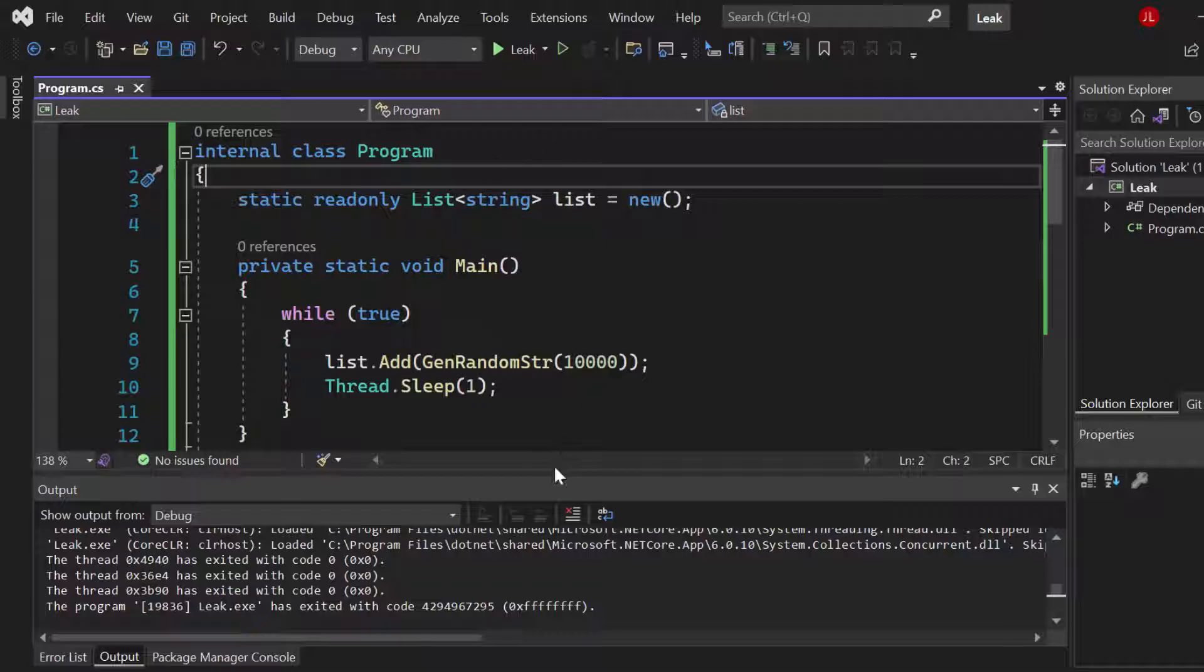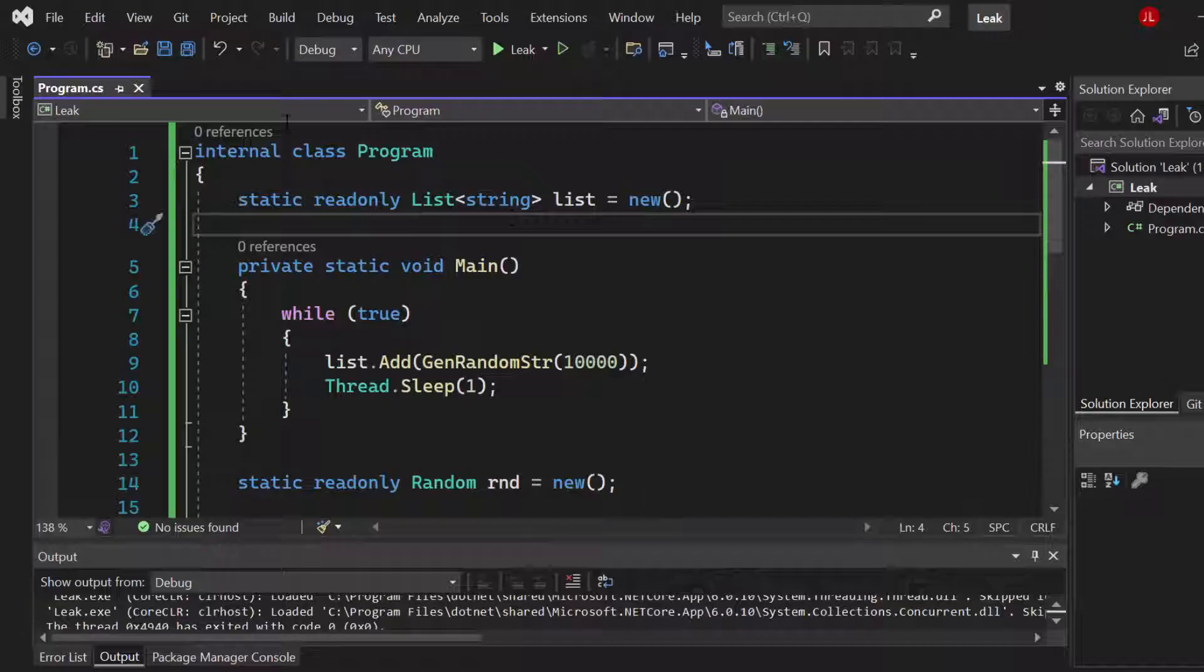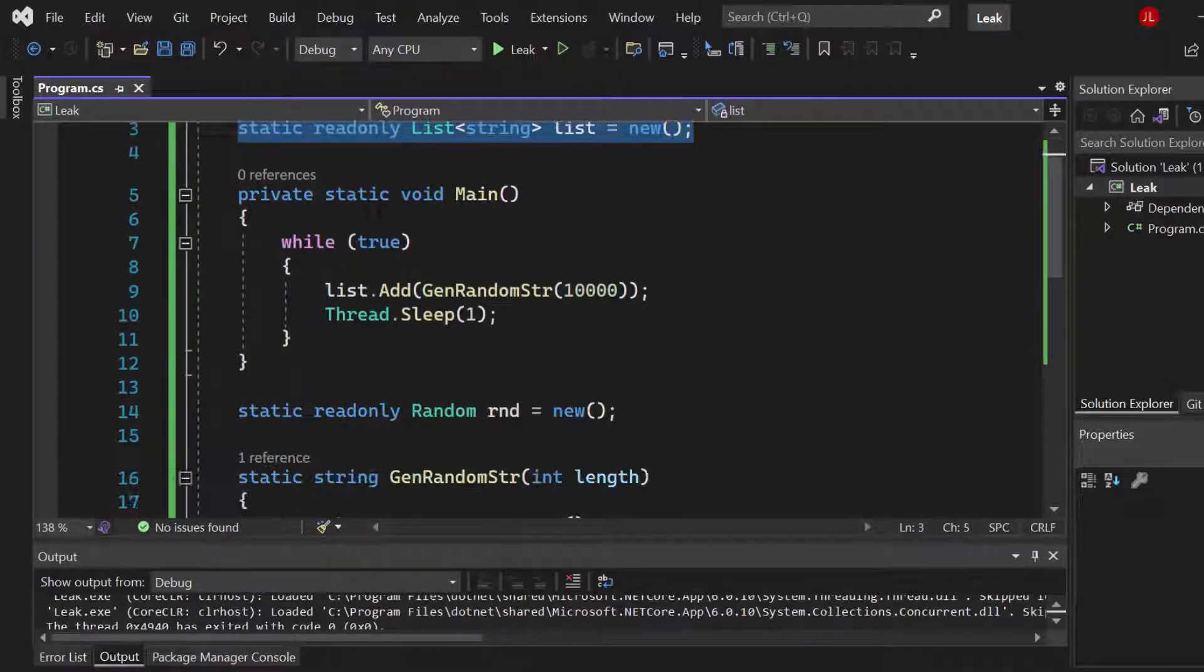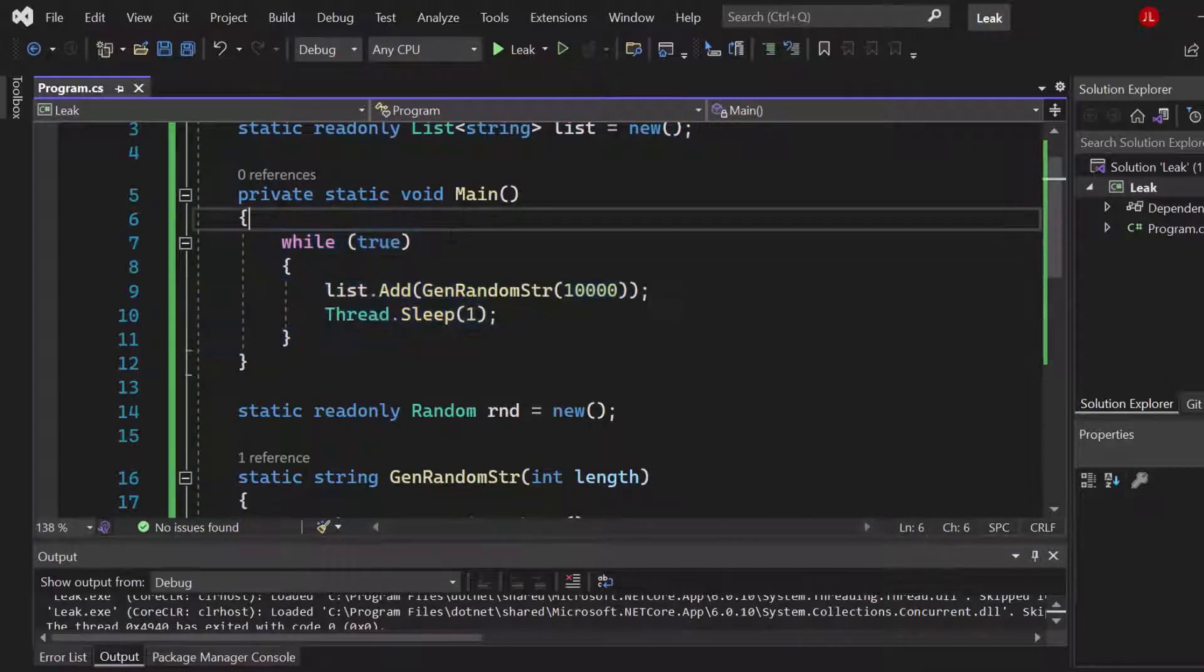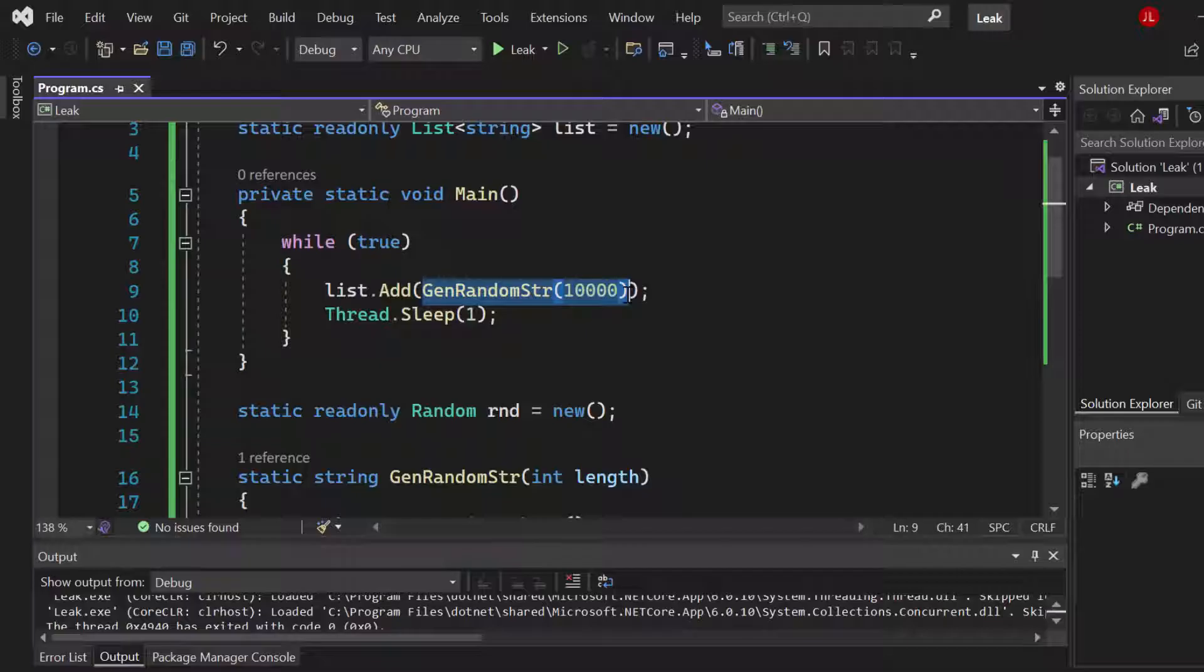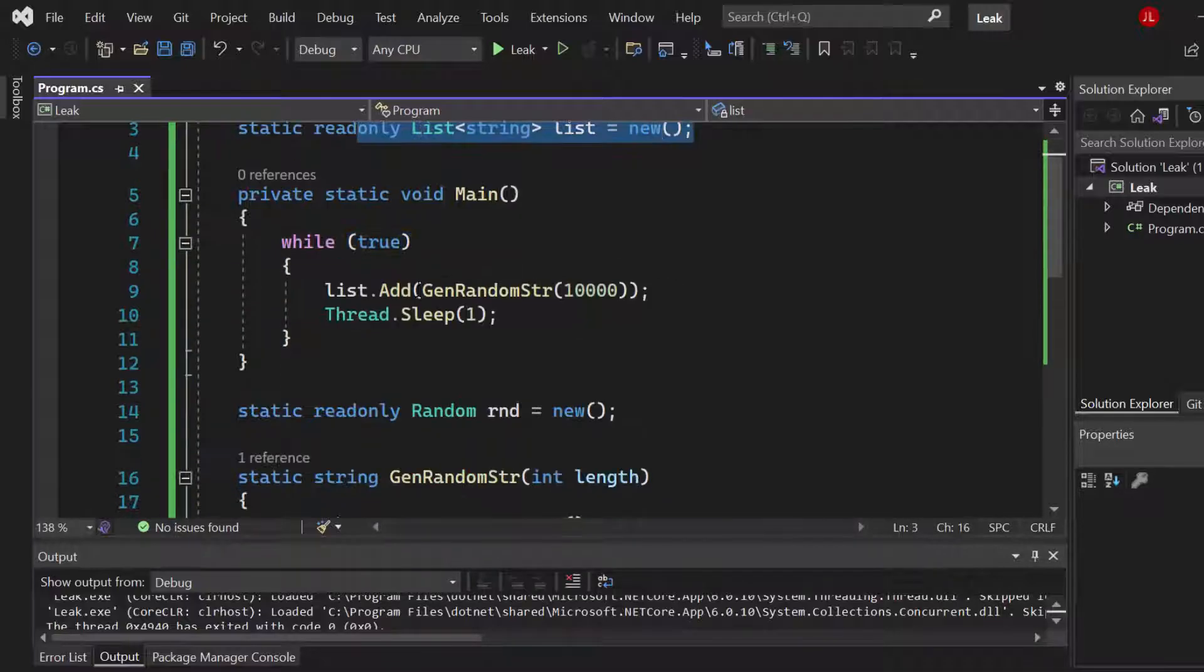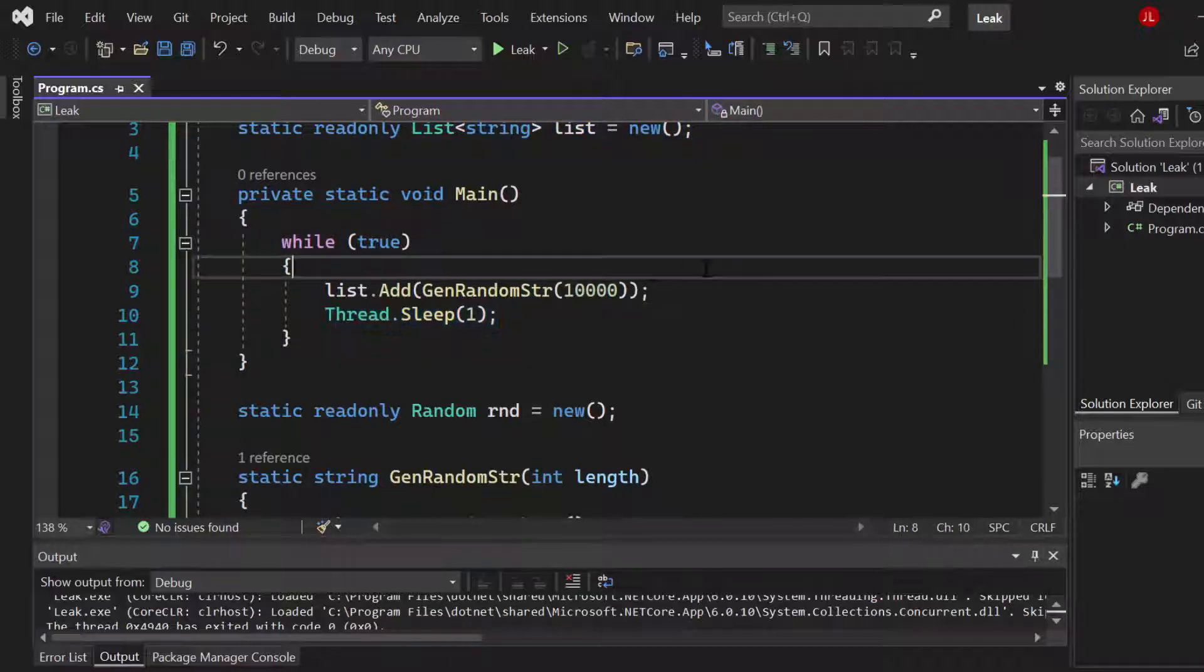So let me just go through this real quick so that you know what is happening here and where the memory leak is coming from. We have a program here, we have a static list of type string, and then we have our main method which contains a while loop which is always running. Inside of that while loop we generate random strings with an incredible length of 10,000 characters and we add it to that list, and then we call thread sleep for one millisecond basically just so that the program is not freezing.